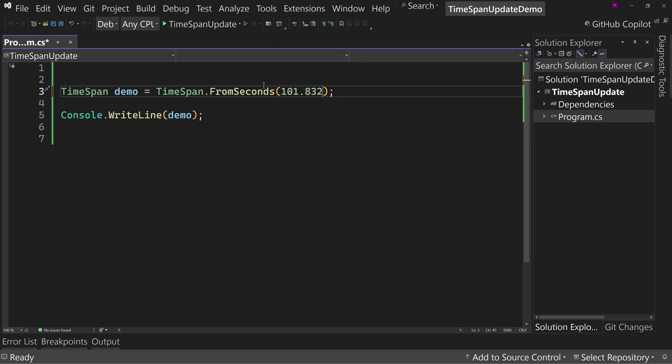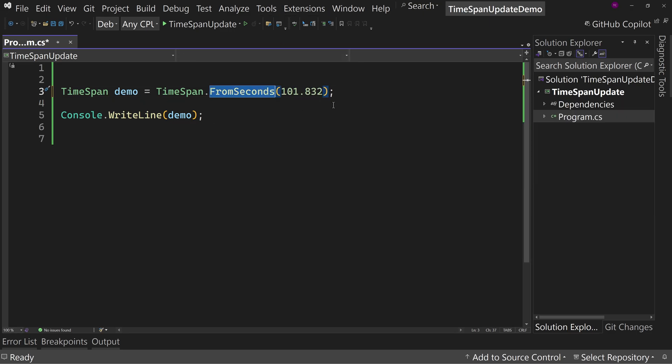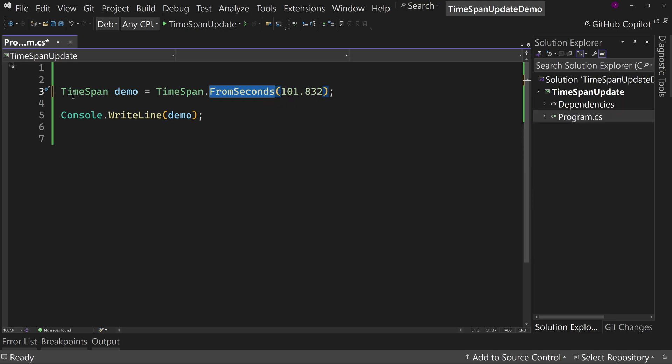So if you're using the FromSeconds method, and you're putting data in using a double right now, you might have a potential precision issue if you're expecting very precise numbers. There is a fix now with .NET 9, or a new feature depending on how you look at it, and that is an overload.